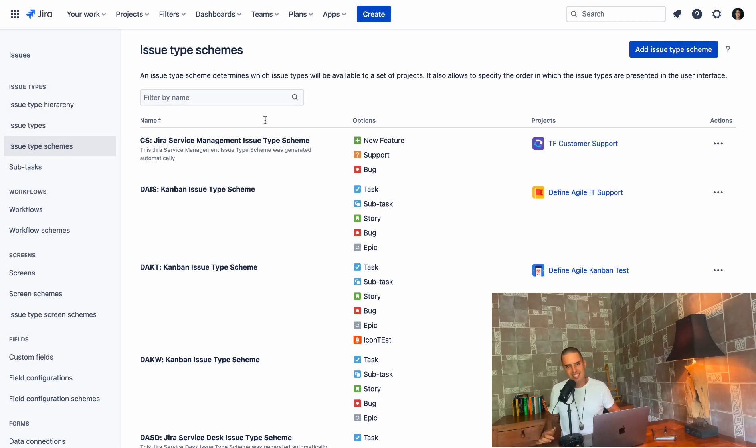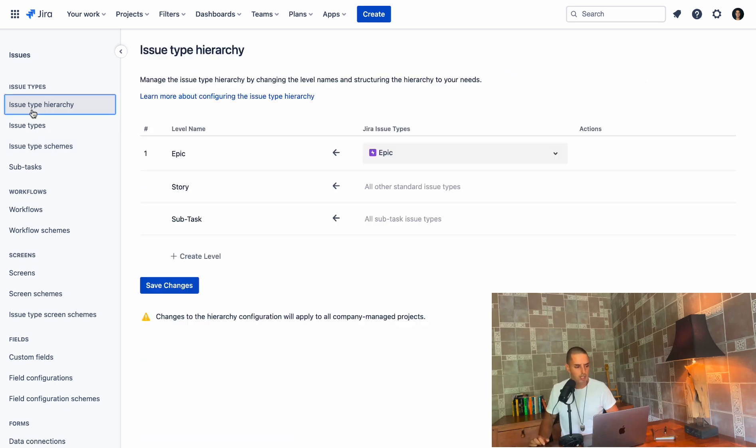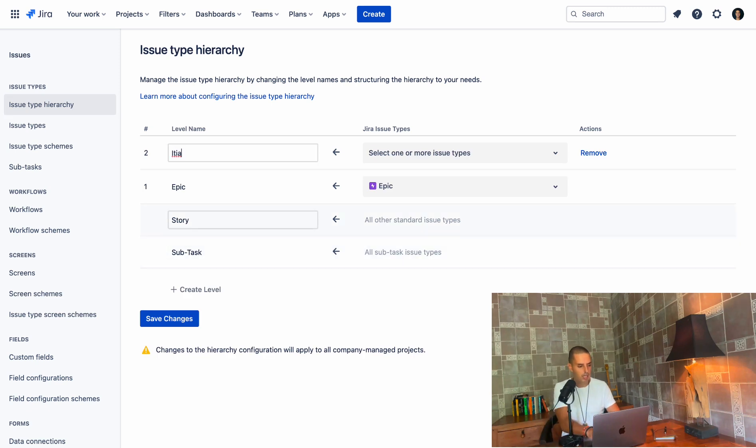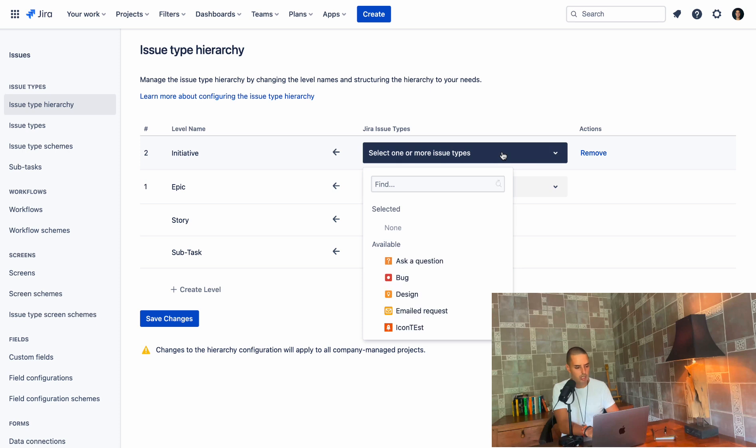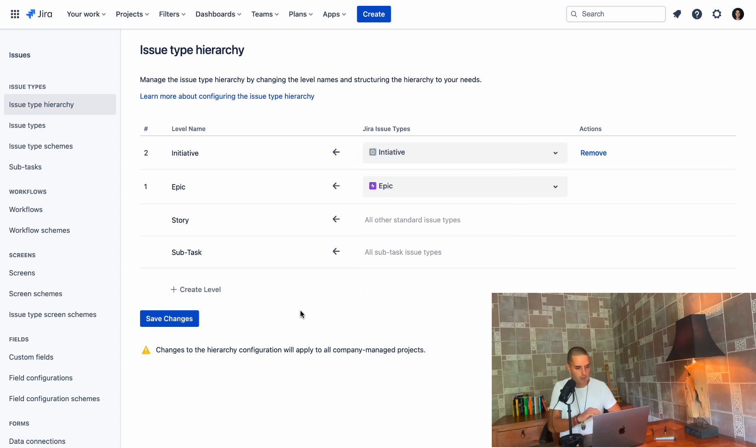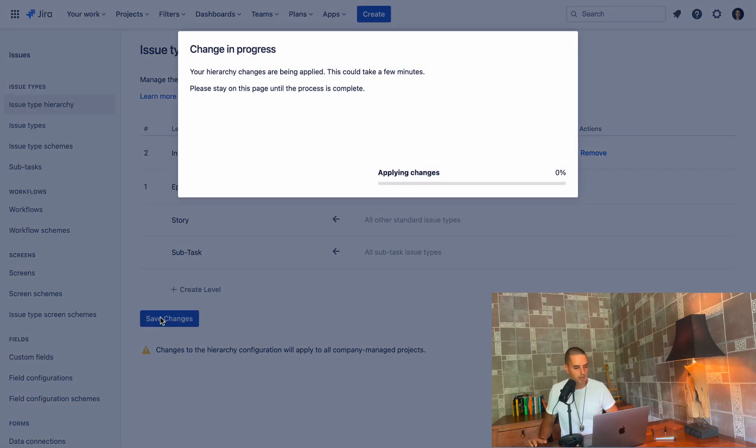So once this is saved, we can actually create a hierarchy. We click on issue type hierarchy, which is only available for premium, Jira premium, so make sure you have it. Click on issue type hierarchy, and then you click on create level. Then you say level name, initiative. And then you select one or more issues, and I want this to be an initiative. So we see that above Epic, we have initiative of the issue type initiative. We click save changes here.